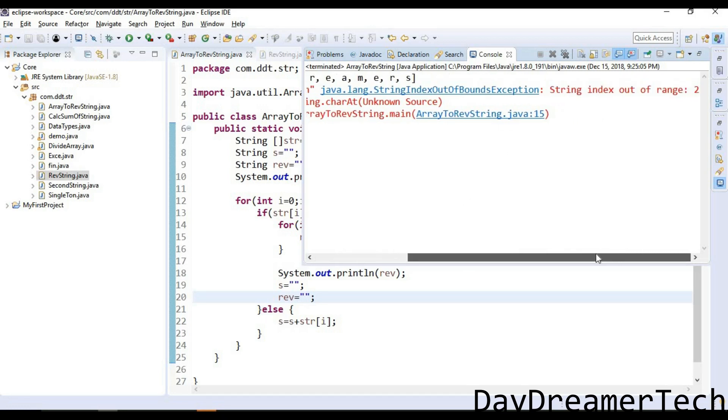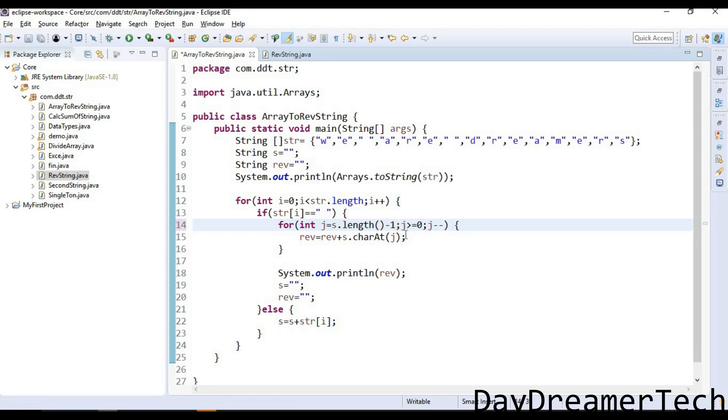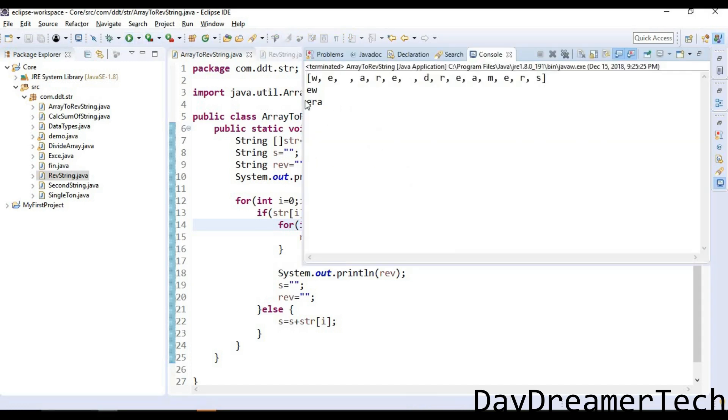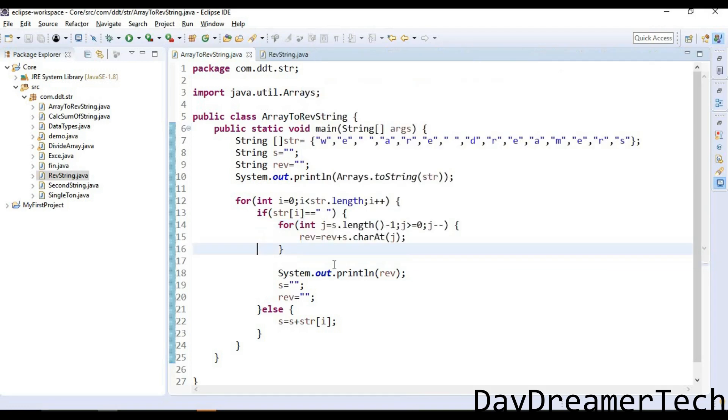String index out of bounds exception: string index out of range. I have to write minus one because it's length. Okay. So we are getting 'e-r-a', but we are not getting reverse of our 'dreamers'.